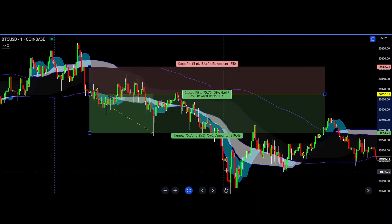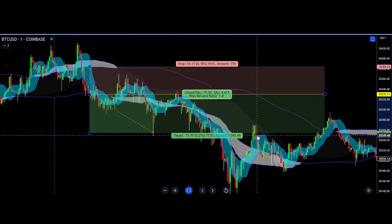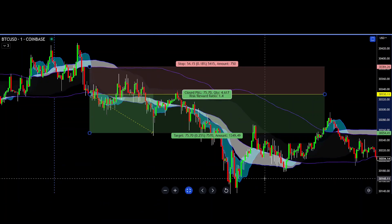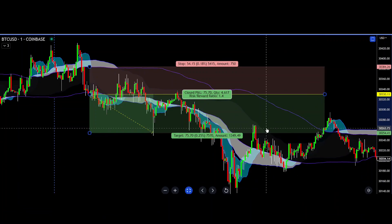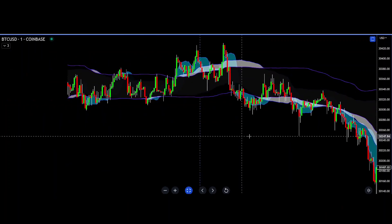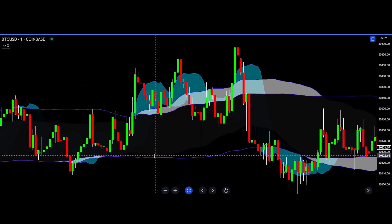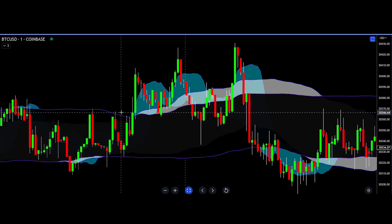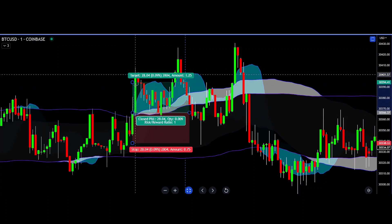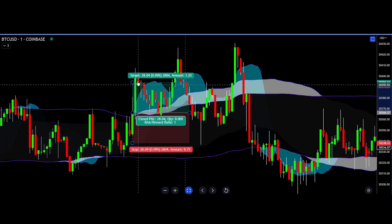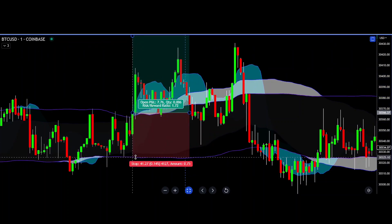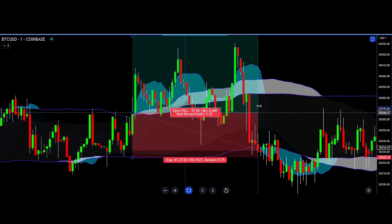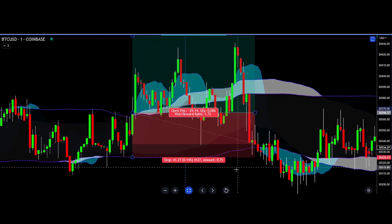In that case you made 1.4 on the trade. Another example: breaking up above, you take it long — and then it runs until it stops you out.